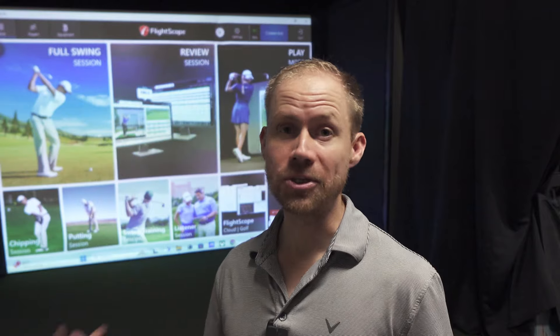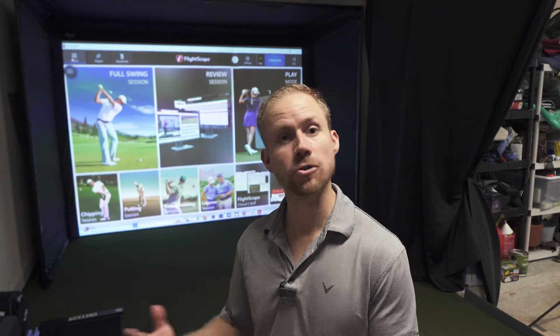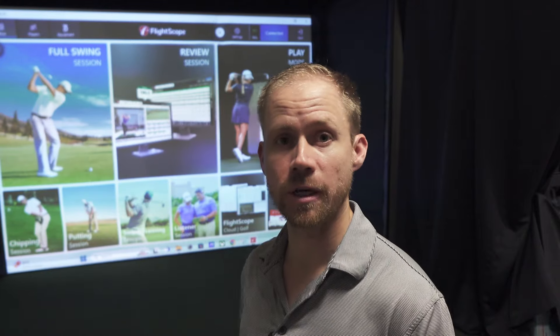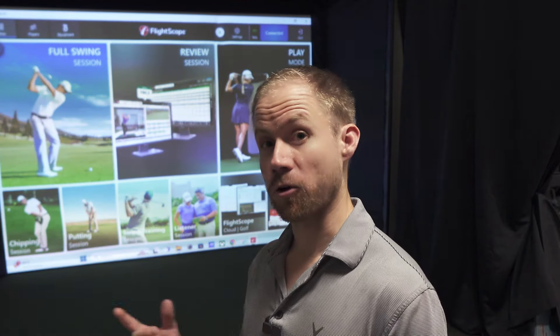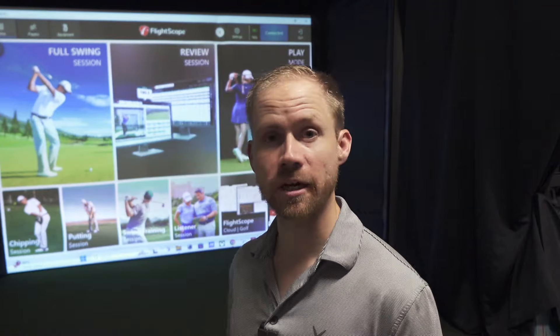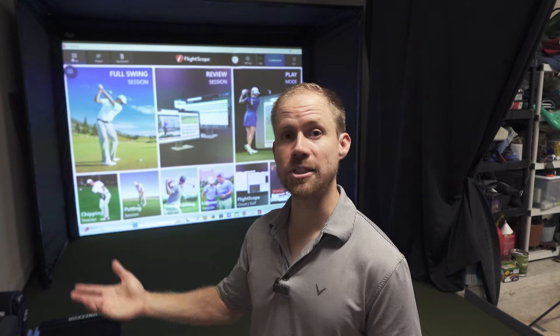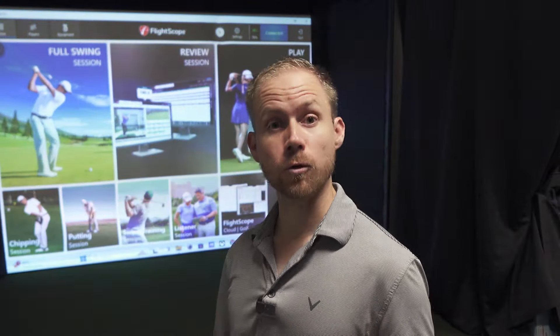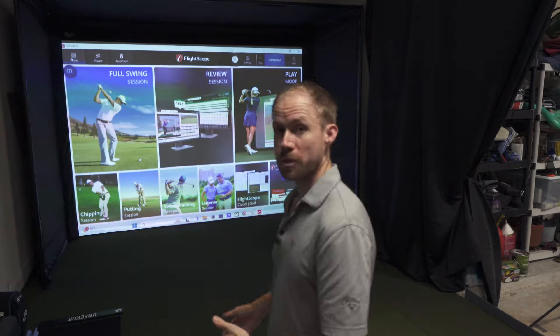What's up guys? I wanted to do a video on the PC version of FS Golf for Mevo Plus. The PC version has been out for about a year, but FlightScope did a recent update that also included the PC version. I thought it'd be a good time to do an overview of the PC version and point out what's different versus the iOS and iPadOS versions. It'll be very similar, but there are some really cool things that if you have a home setup or just a net and a TV with a PC, will make it worth it. Let's go over the dashboard first.